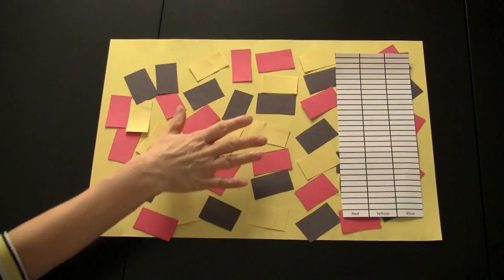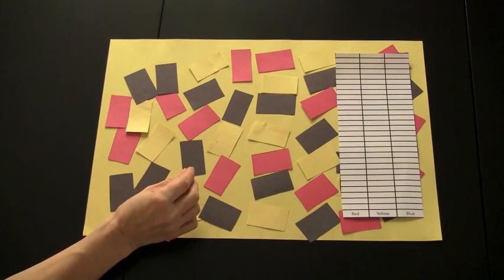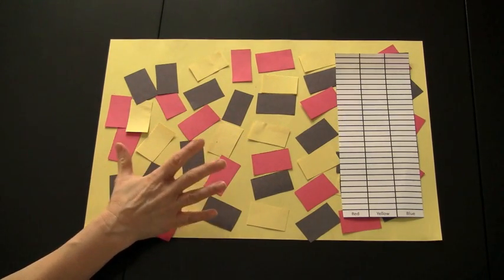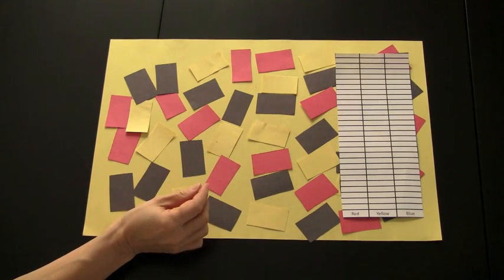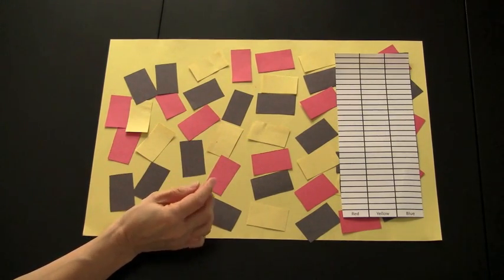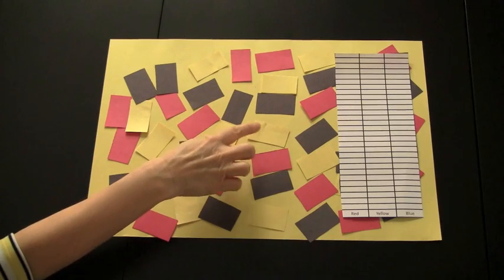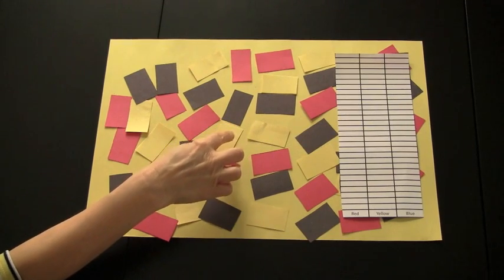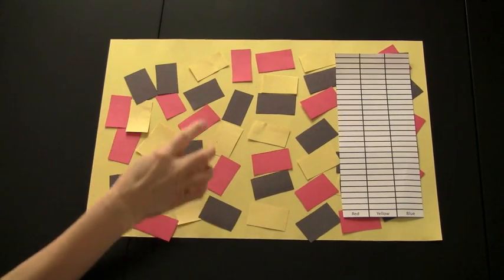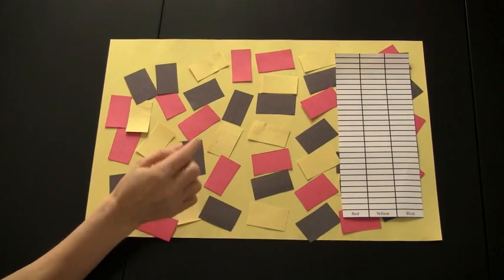Different color squares would be placed on a large piece of construction paper. One set of the squares would be the same color as the background, representing camouflage.